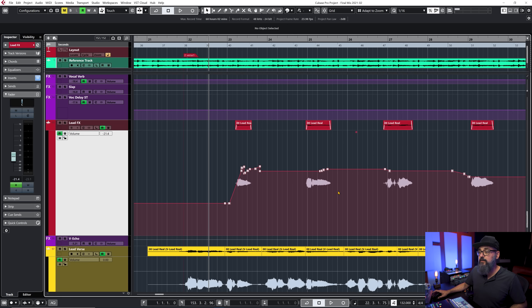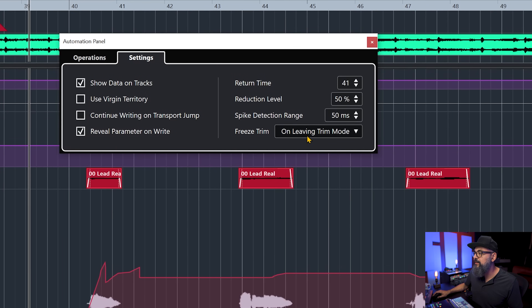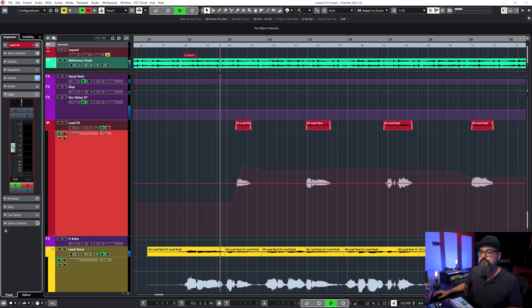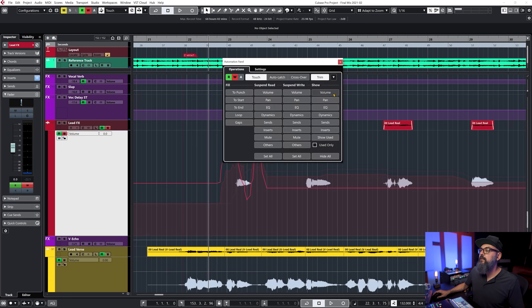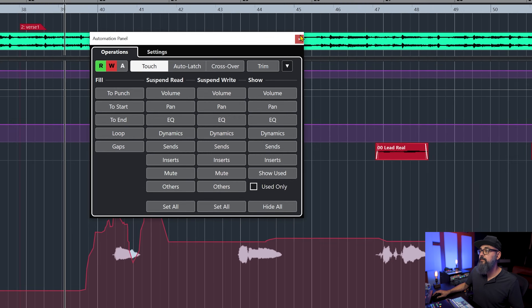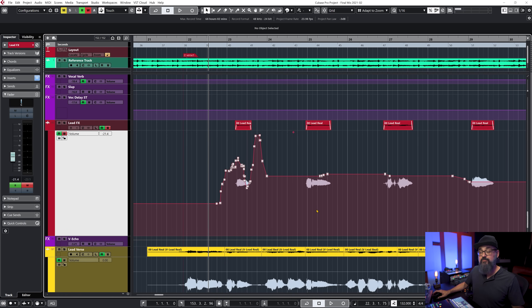Let's go back and try on leaving trim mode this time. After adding some trim automation, when I go back to the automation panel and deactivate trim mode, I get a freeze version of the full combined automation — the trim plus the existing volume automation — as the new volume automation. That can be a very cool and practical tool in a mixing situation.